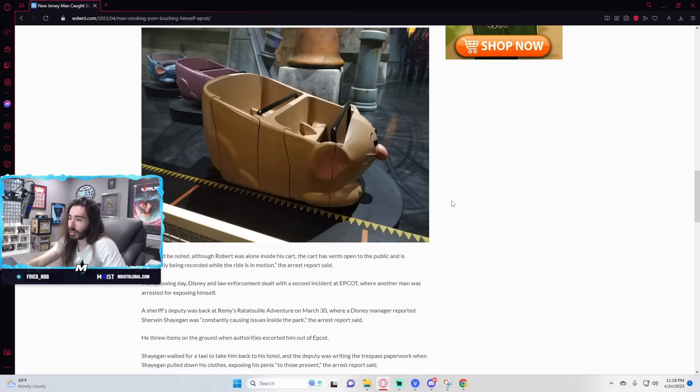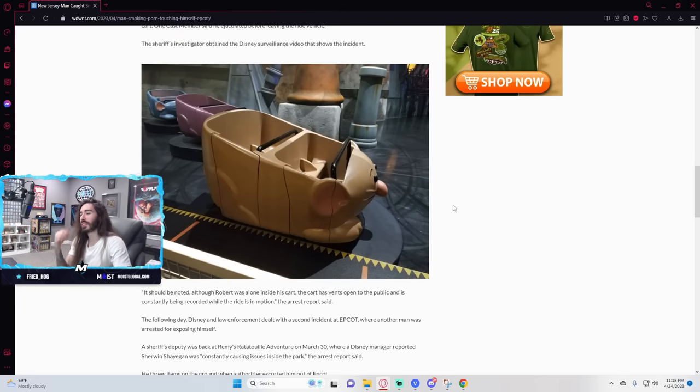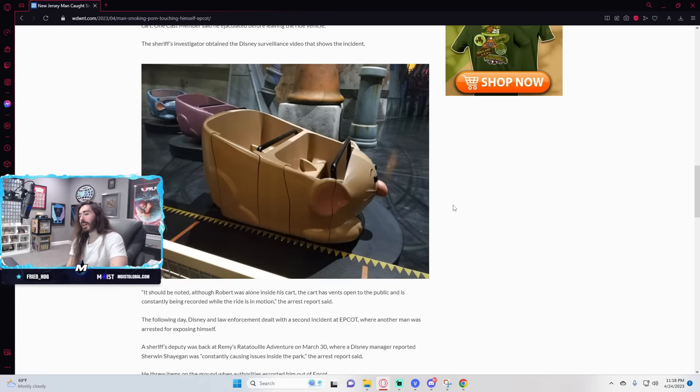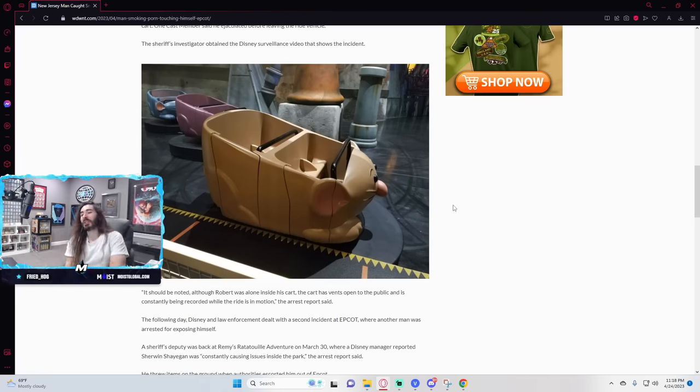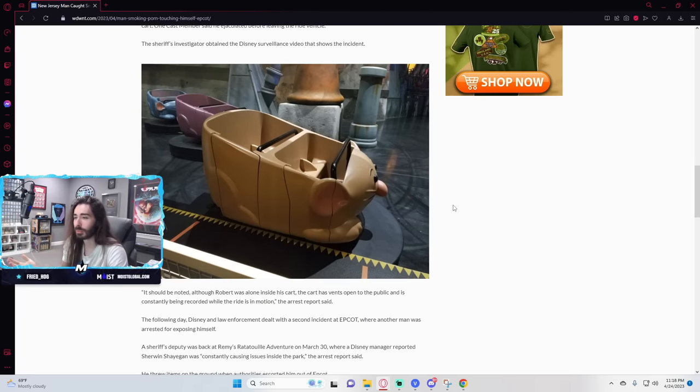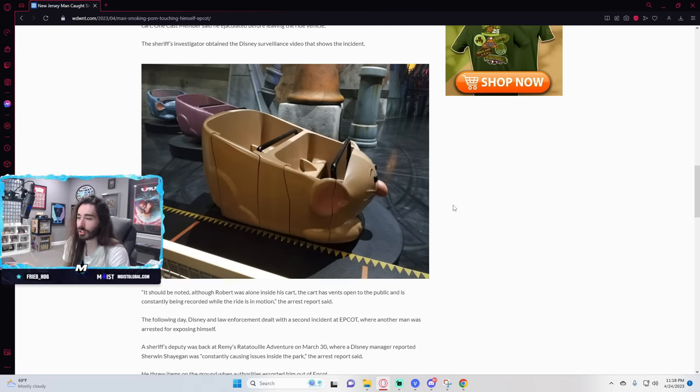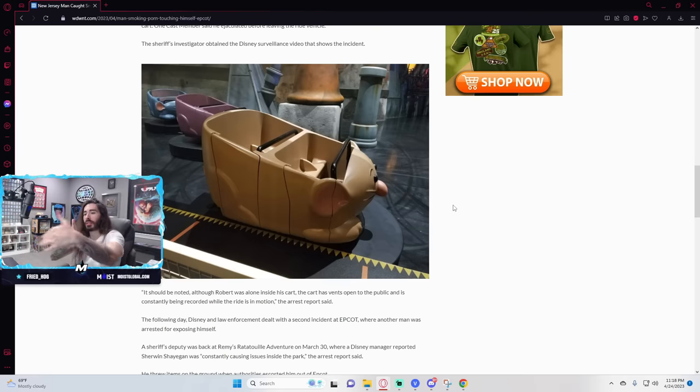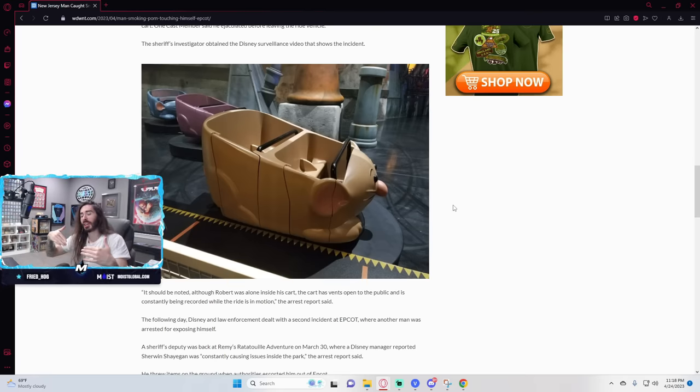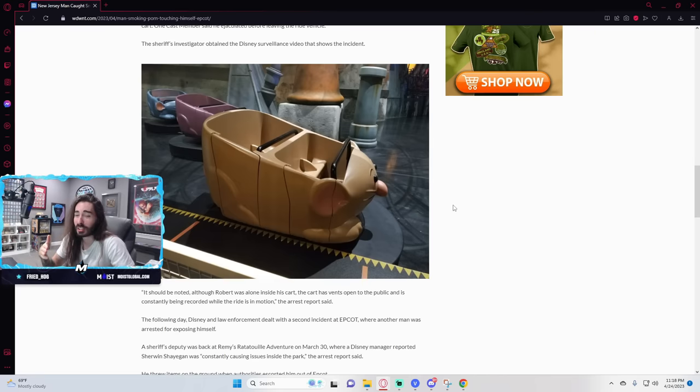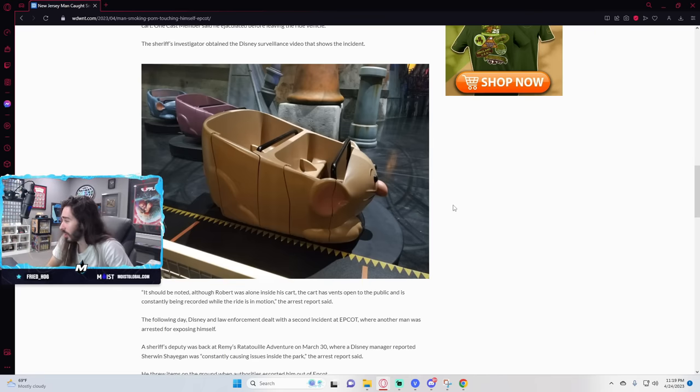Should be noted that although Robert was alone inside the cart, the cart has vents open to the public and is constantly being recorded while the ride is in motion. I haven't been on Remy's ratatouille, but is this not a ride that turns the carts around? Because I remember in a lot of these, I don't know, what do they call them? Like slow movers? Weenie Hut Jr. shit where you just slowly go through something and look at screens. Usually they have the carts turn and you can see other riders. Is that not the case for Remy's ratatouille? Because I feel like at that case, there's a lot of families that got a lot more than they bargained for out of this show.